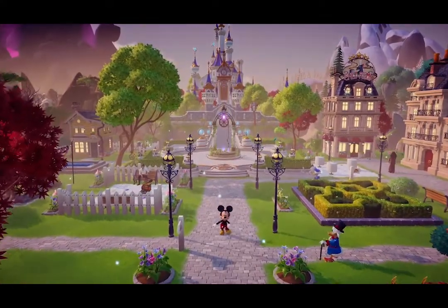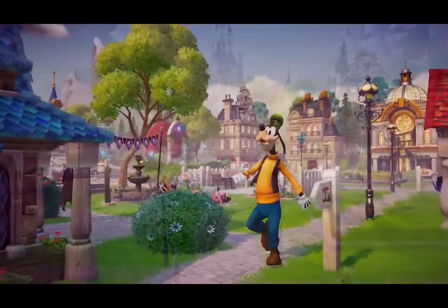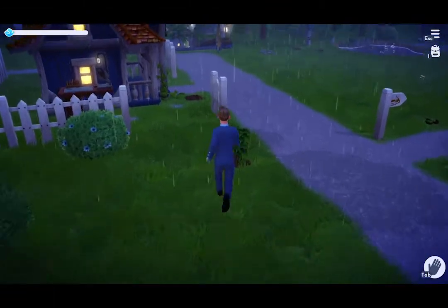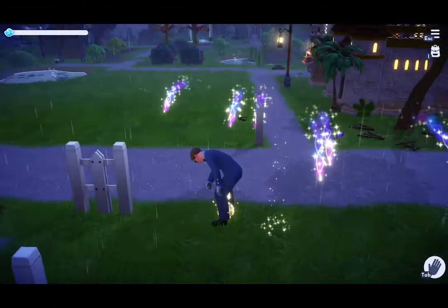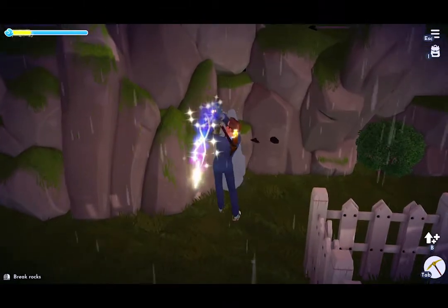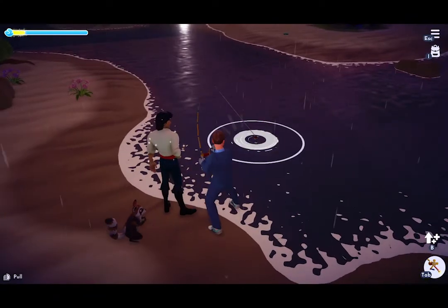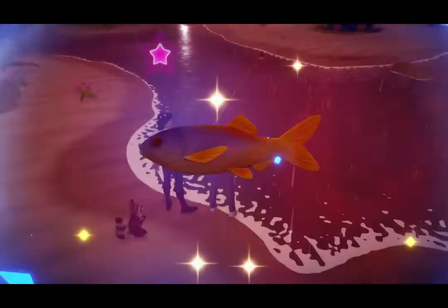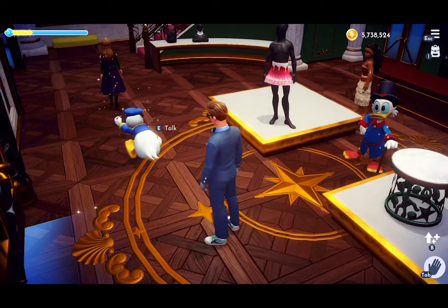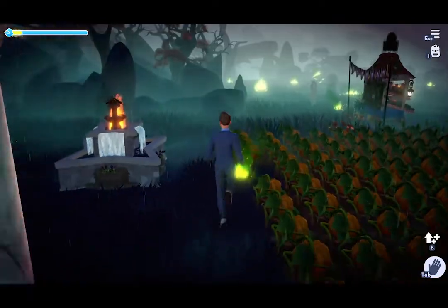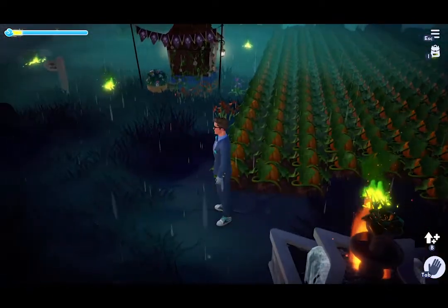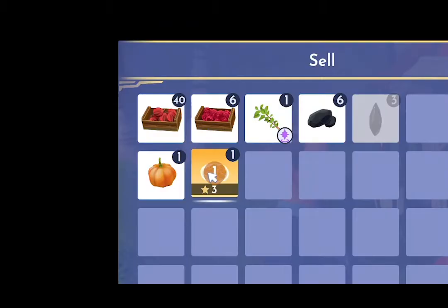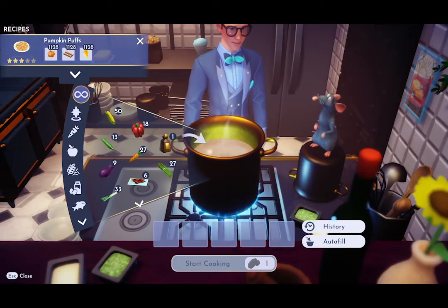At the time of this video, Disney Dreamlight Valley has been out for about three weeks. If you've been playing since release, you're more than likely at the endgame where you're amassing a large pile of coins that would cause even Scrooge McDuck to go into a jealous fit. This is done by growing pumpkins, selling them straight up, or turning them into pumpkin puffs and selling them for much more.